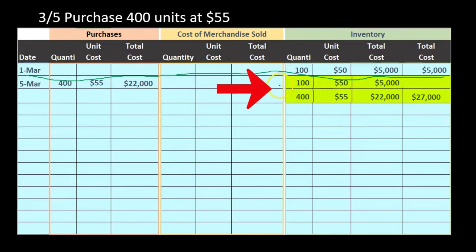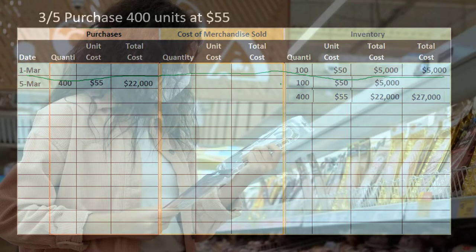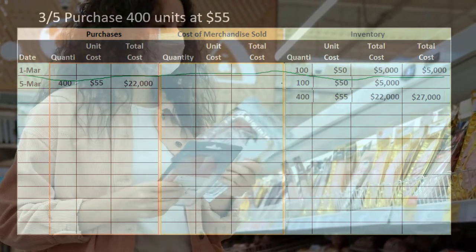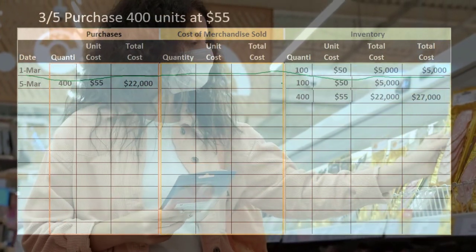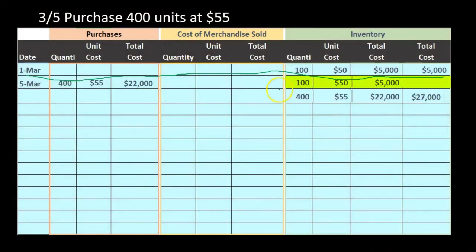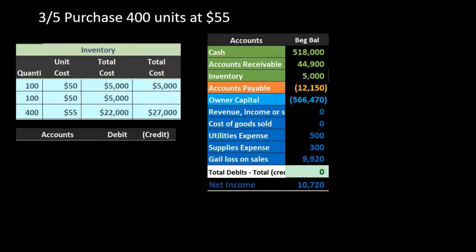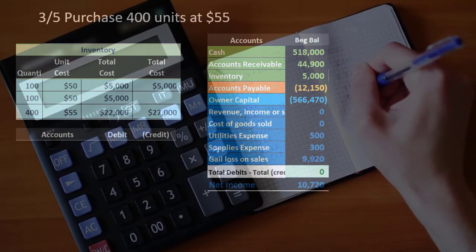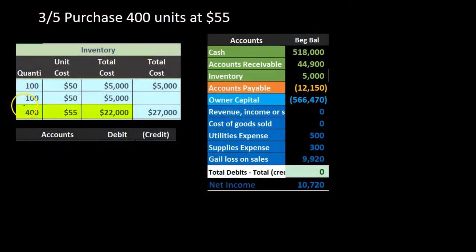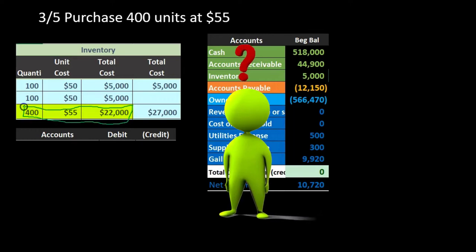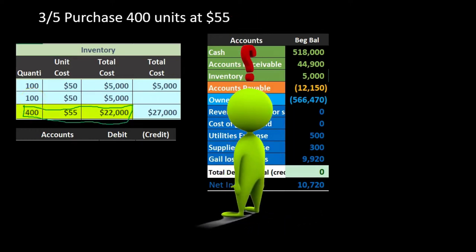Under first in first out, we assume we sell the 100 units first, though that is just an assumption — the first units in are the first we assume to sell. For the journal entry behind this purchase, we record inventory increasing by $22,000. This purchase amount does not change under any method — FIFO, LIFO, average, specific identification, perpetual, or periodic — it is always the same, not an estimate.